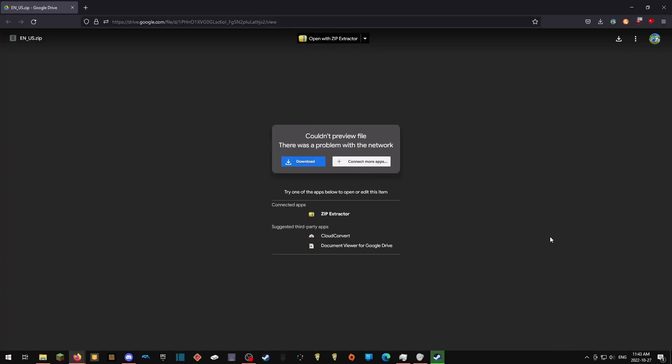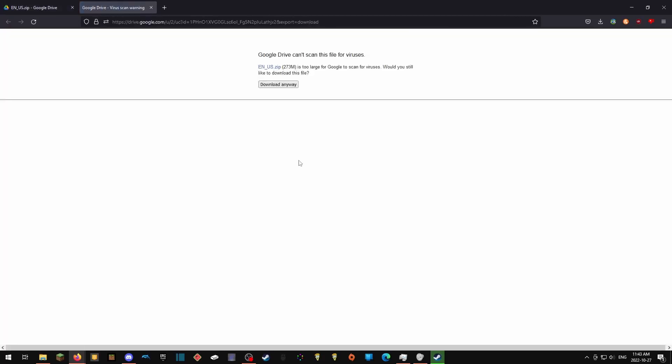The first thing you'll want to do is go to the link in the description and download this file. It's 270 megabytes, so it could take a while depending on your internet speed.